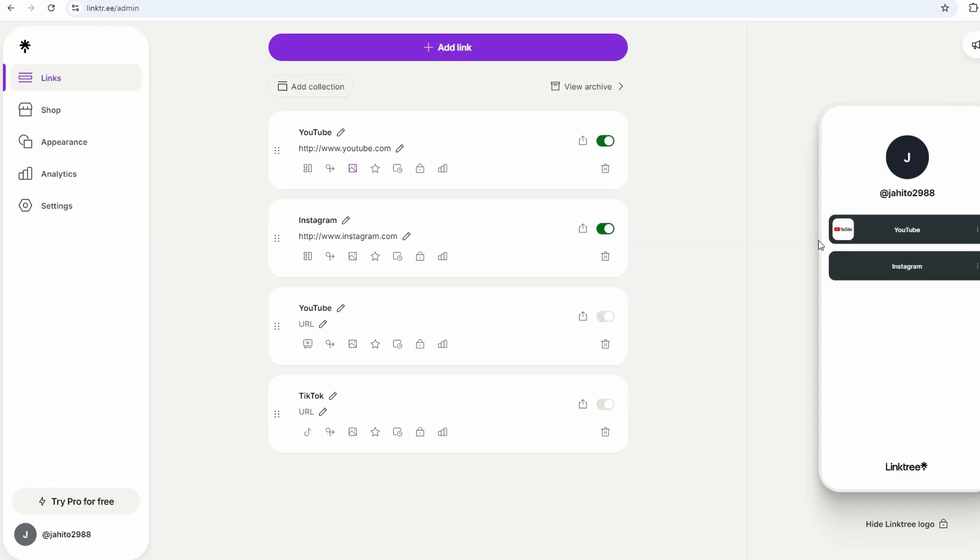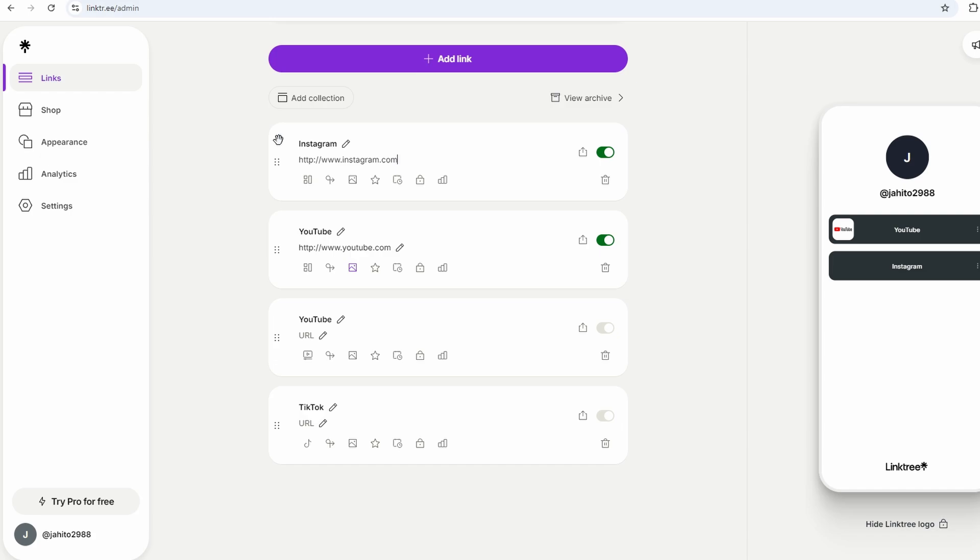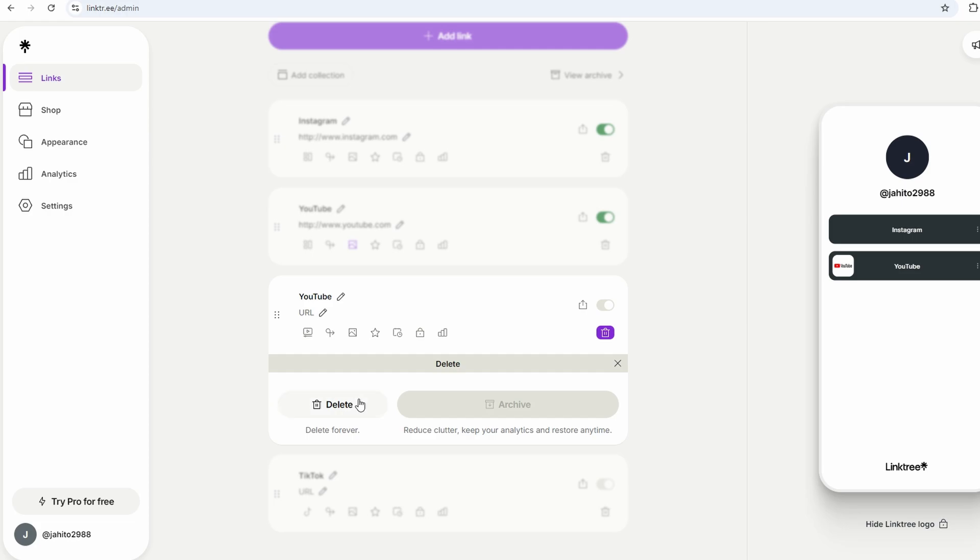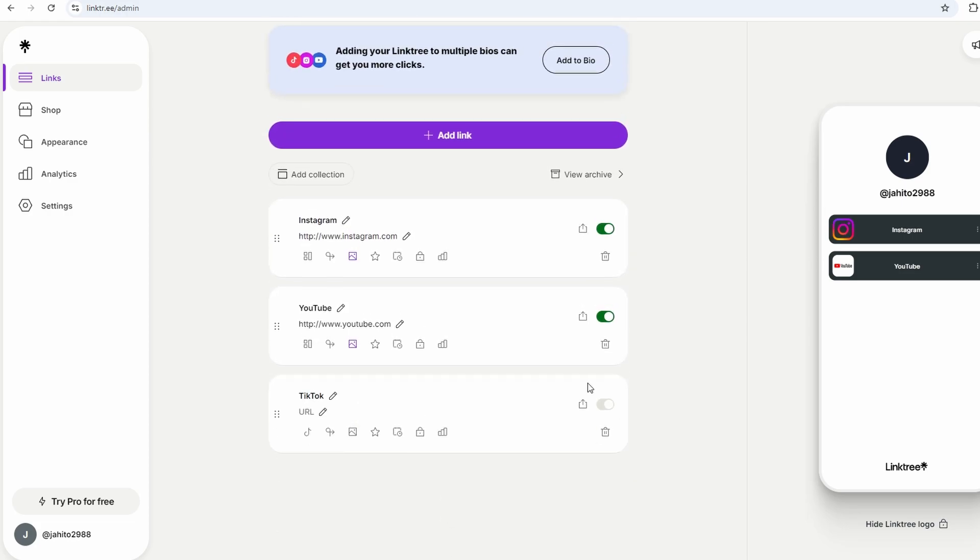It's one link that houses everything, and it's dynamic. You're not stuck with a static link that you have to update all the time. Just log into your dashboard, add or remove links as needed, and your Linktree evolves with you. It's that kind of flexibility that makes it such a valuable tool, no matter what you're doing.